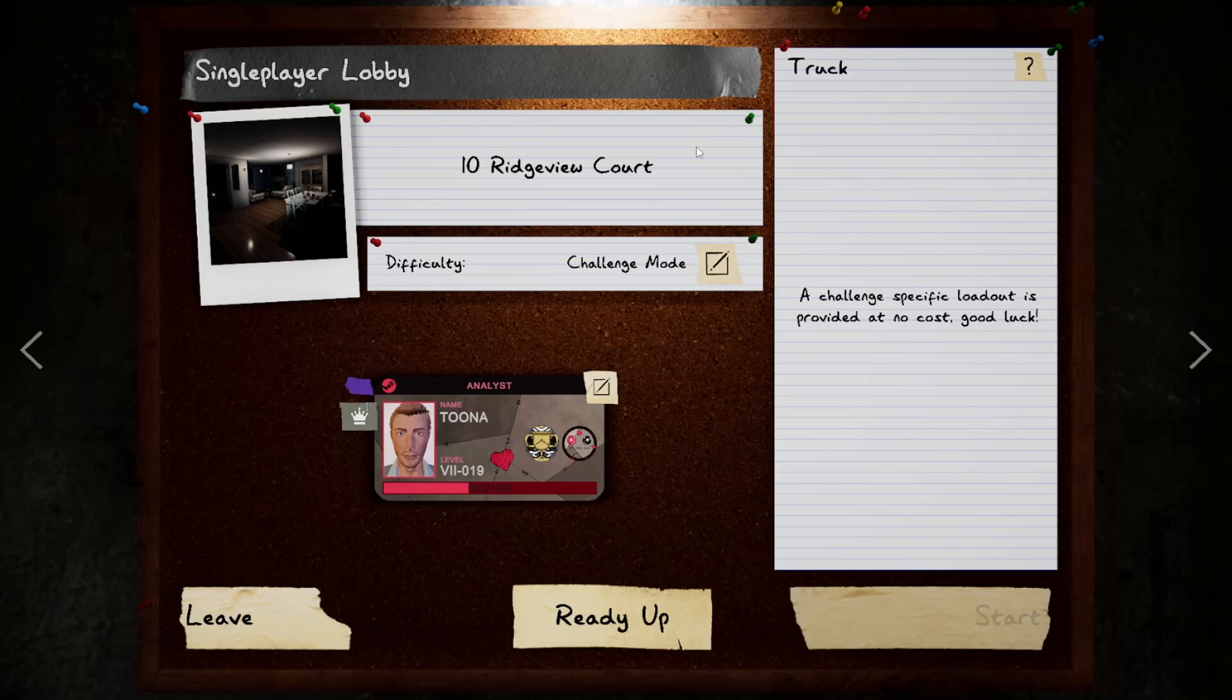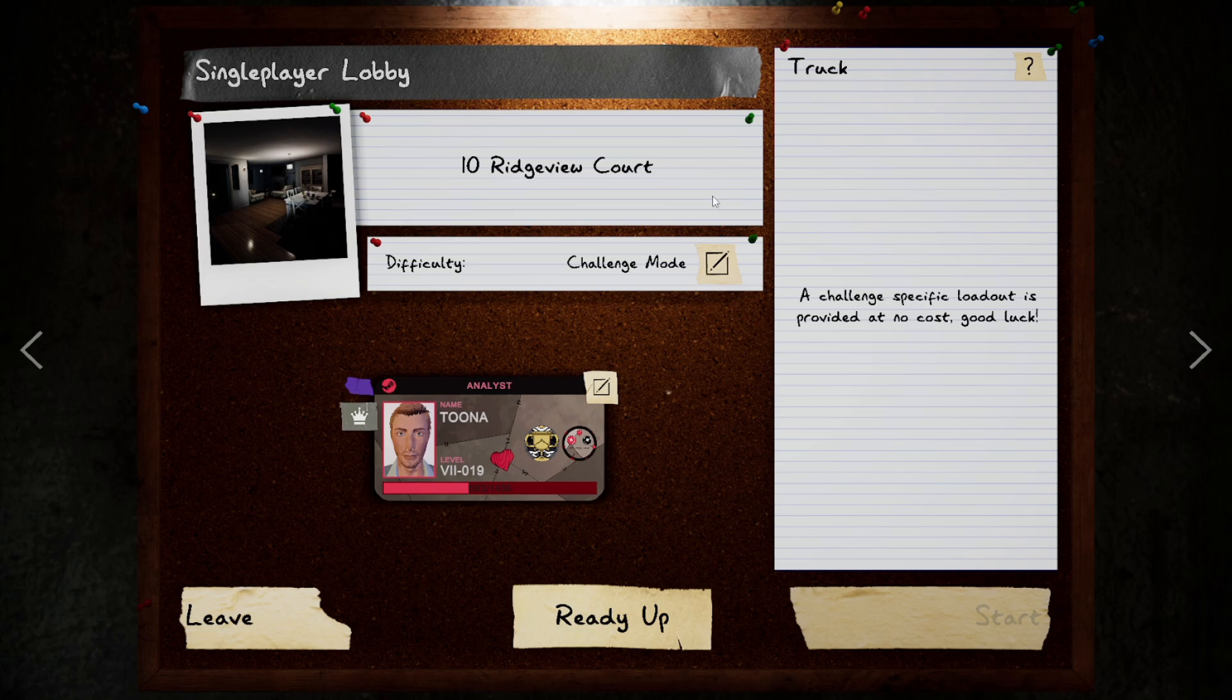Hey up YouTube, welcome back to Phasmophobia where today we're doing week 14 of the weekly challenges. We're back to recording these instead of doing the lives.